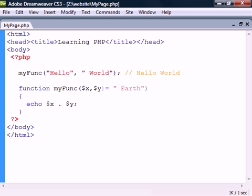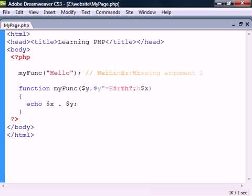We can also specify default values for the arguments by assigning them a value inside the parameter list. Now if we don't specify that argument when calling the method the default value will be used instead. For this to work as expected it's important that the default values are to the right of the other arguments.